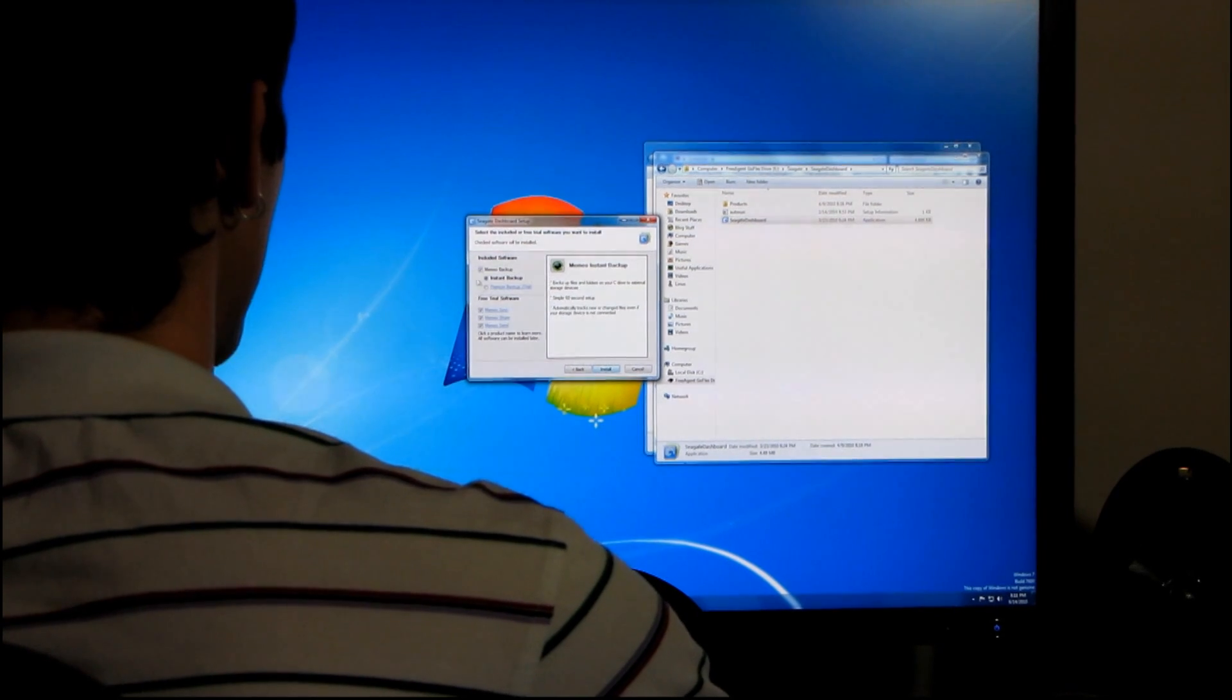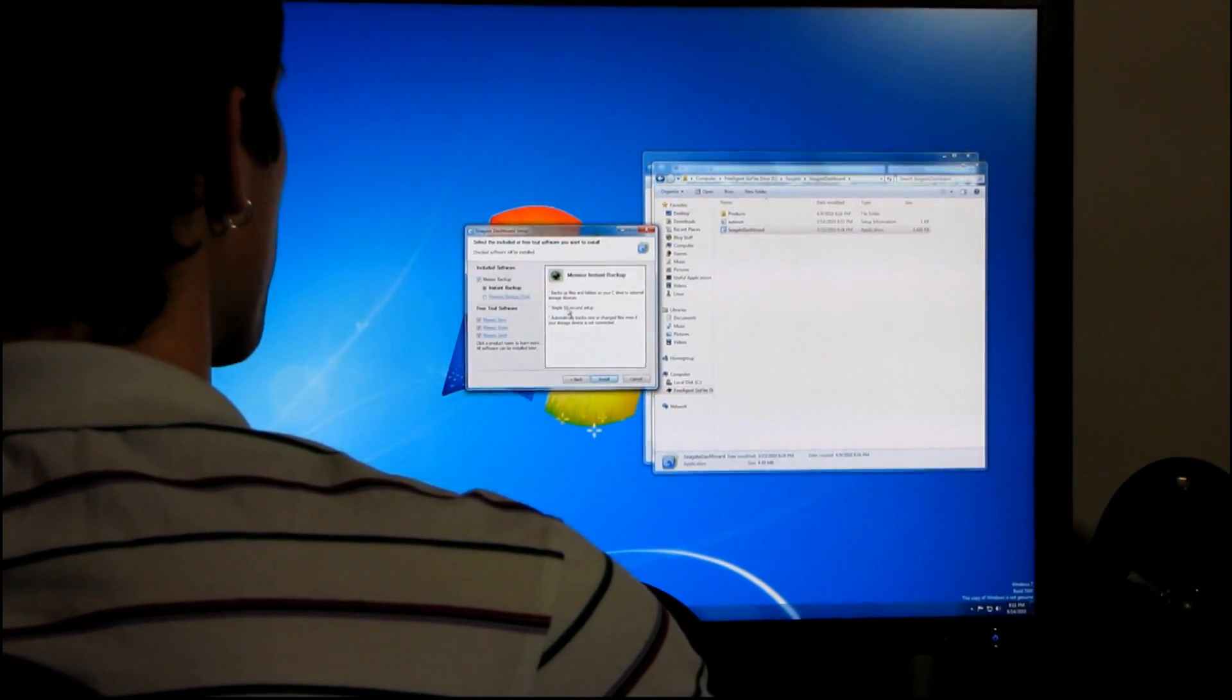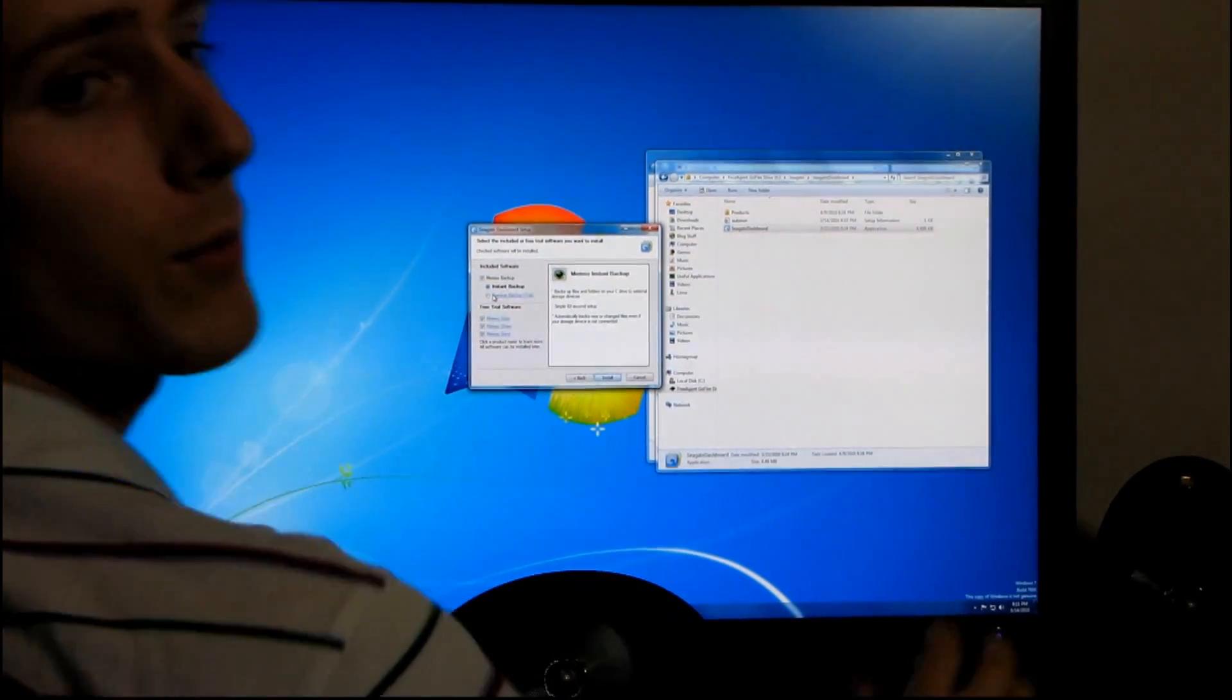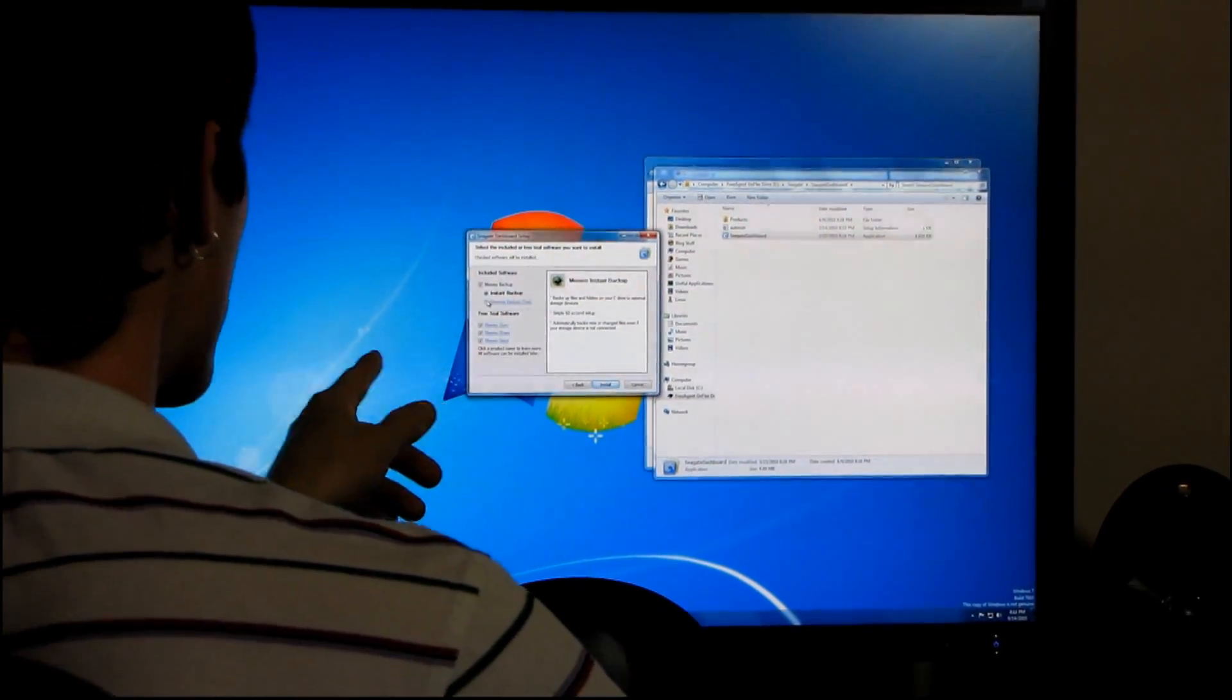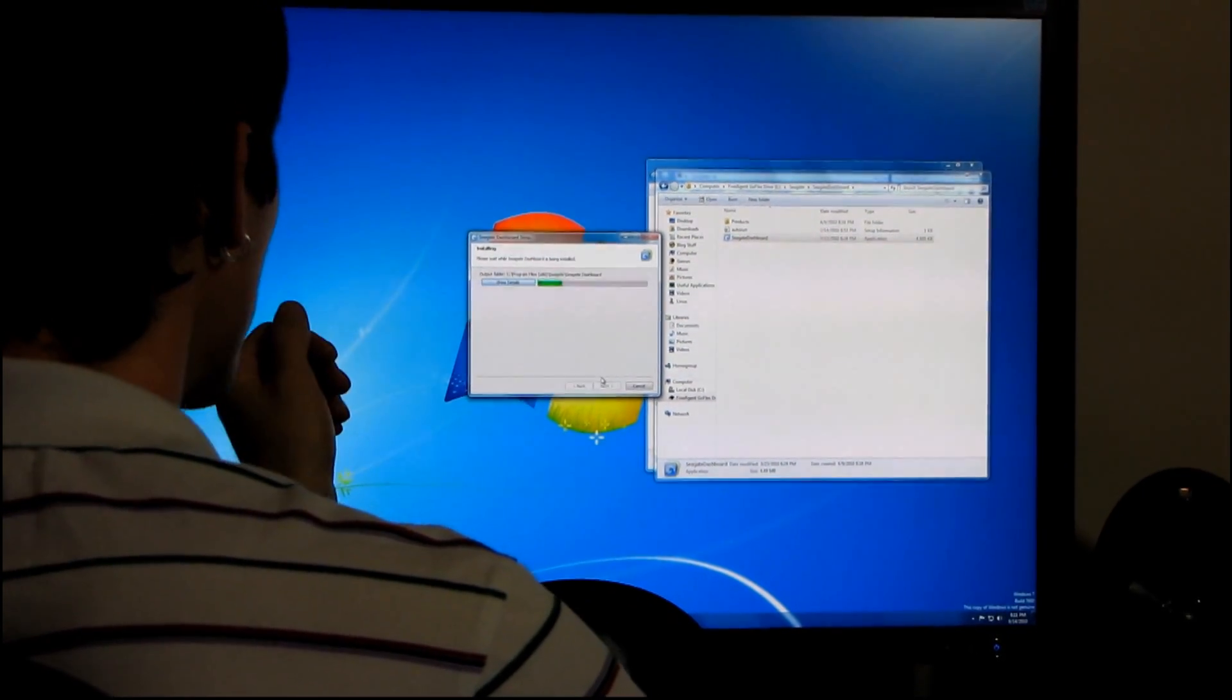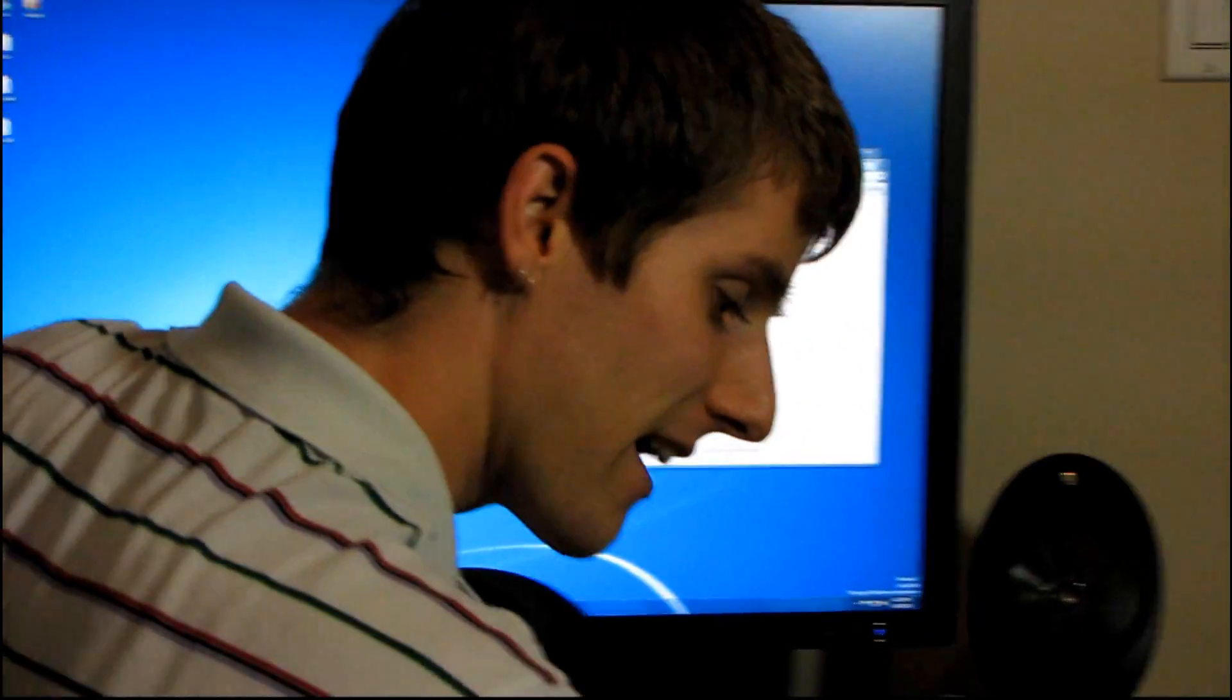Other than the United States, sure. Close enough. So here's the Memeo Instant Backup. Simple 60-second backup. And then you can install the Instant Backup, which comes with it, or you can install the Premium Backup trial. So free trial software. Install. Doesn't take very long to set up by the look of things.